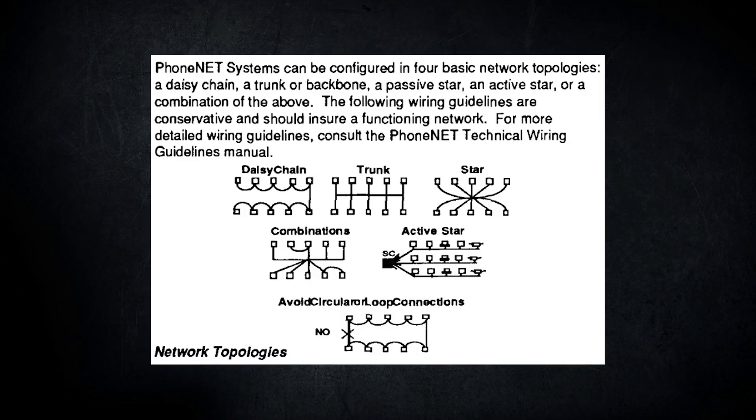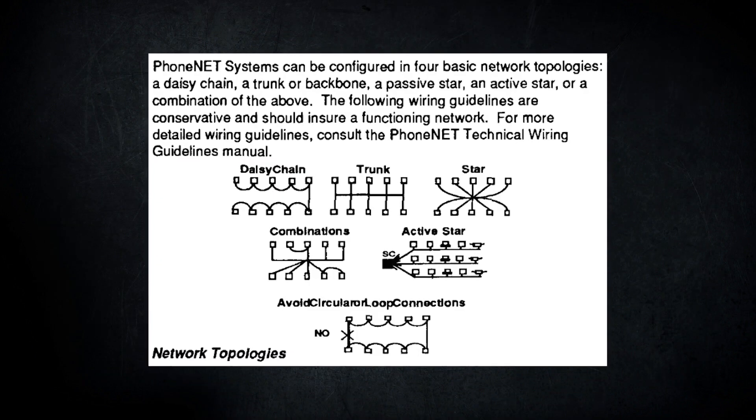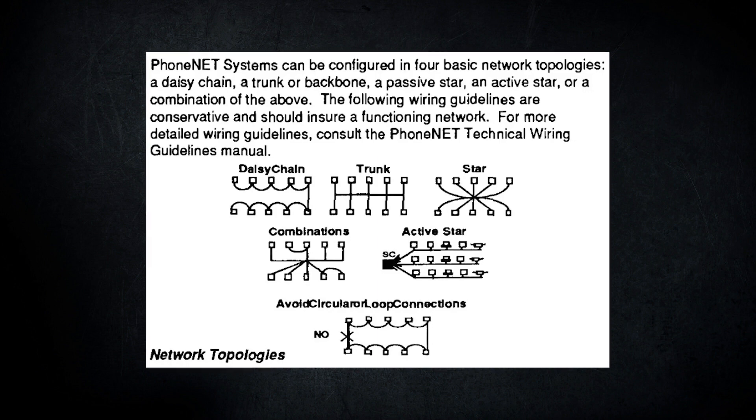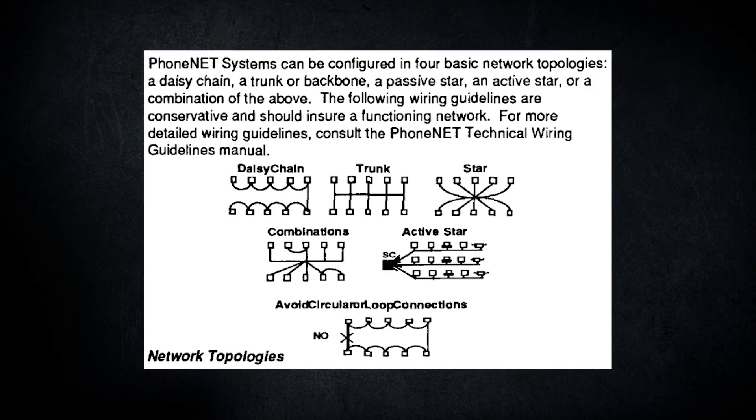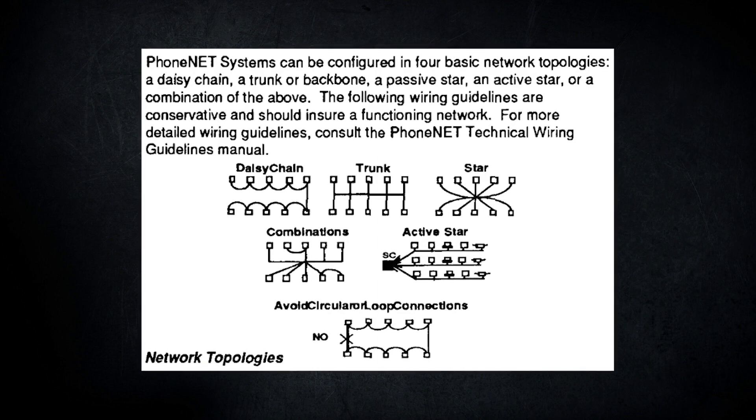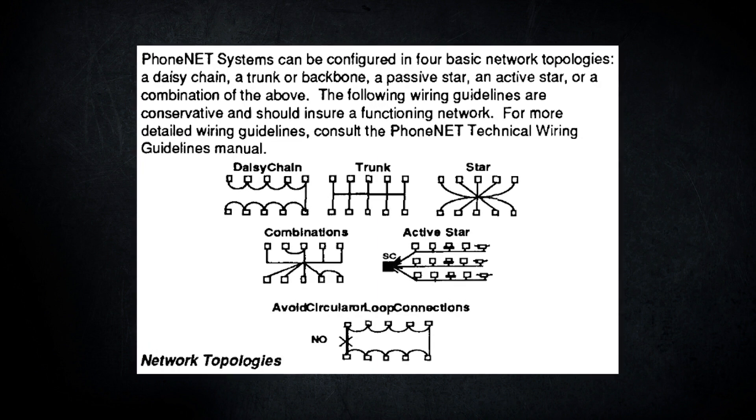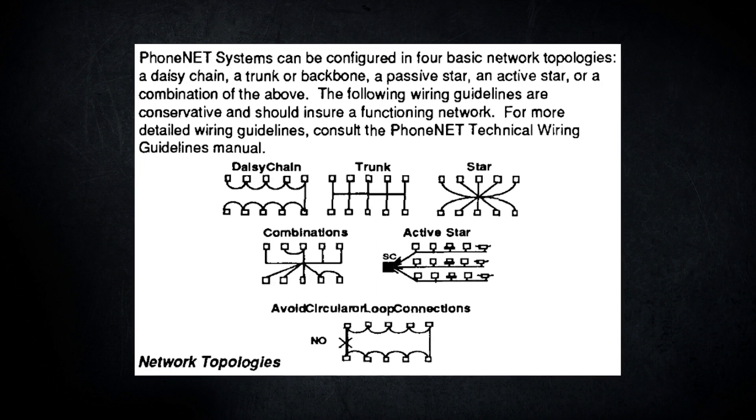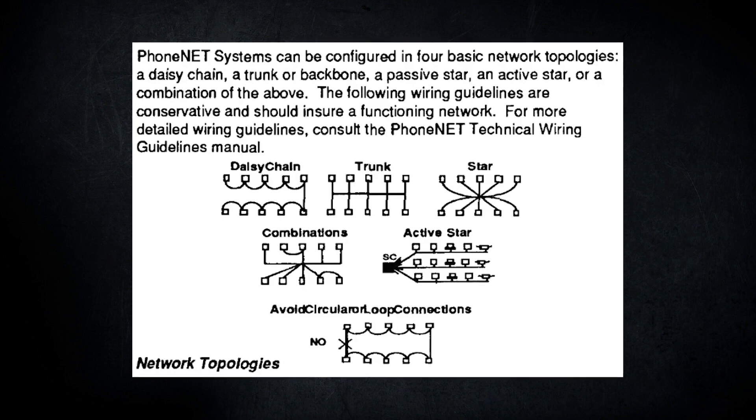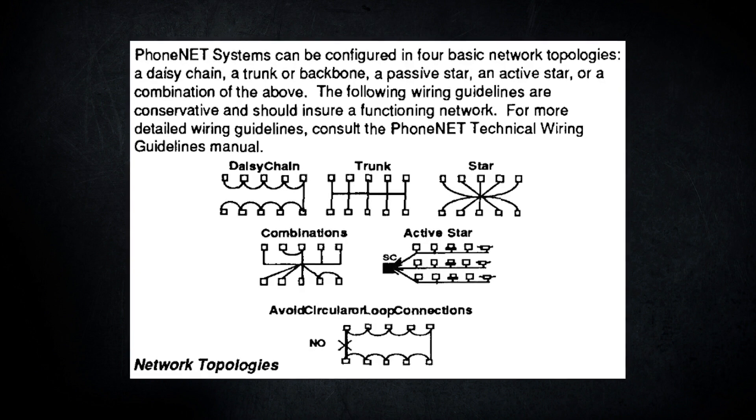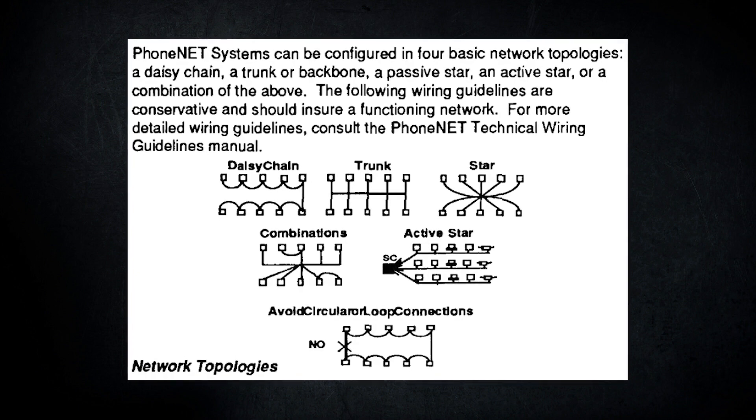Farallon also released devices such as repeaters and hubs, allowing for a number of different network design topologies to be used. Now let's take a look at some of the different adapters I've got in my collection.